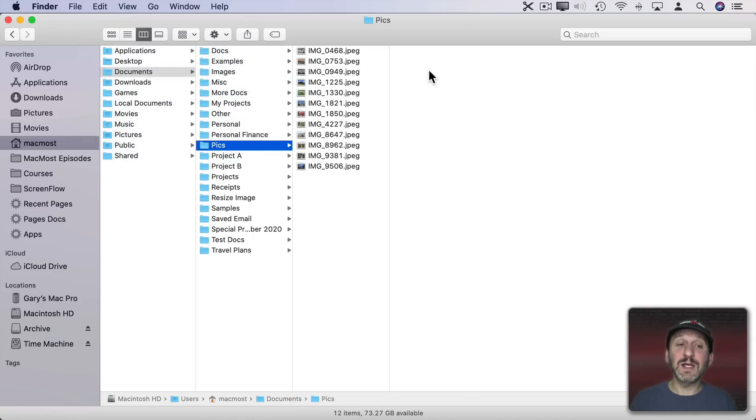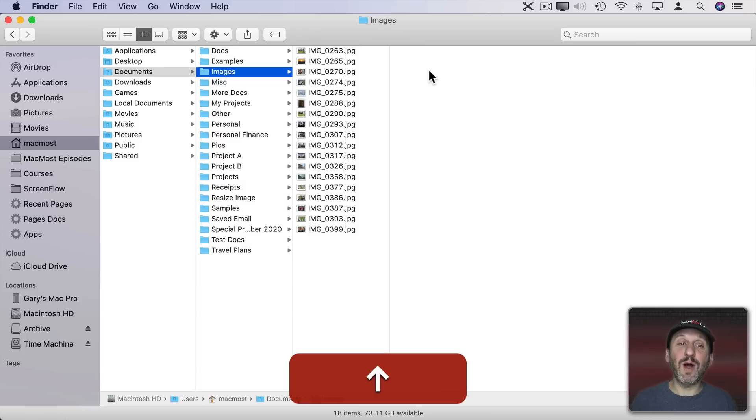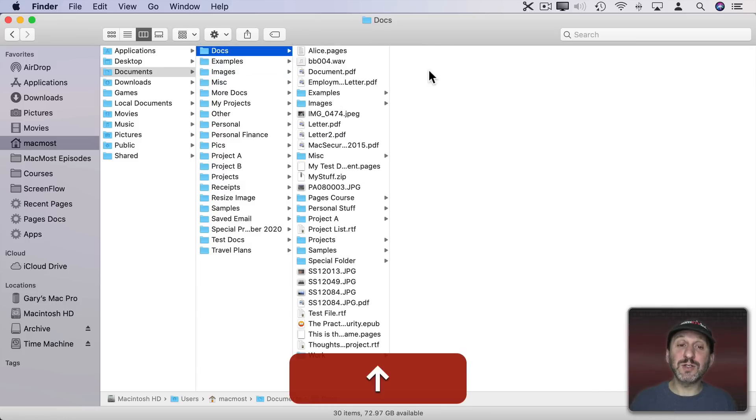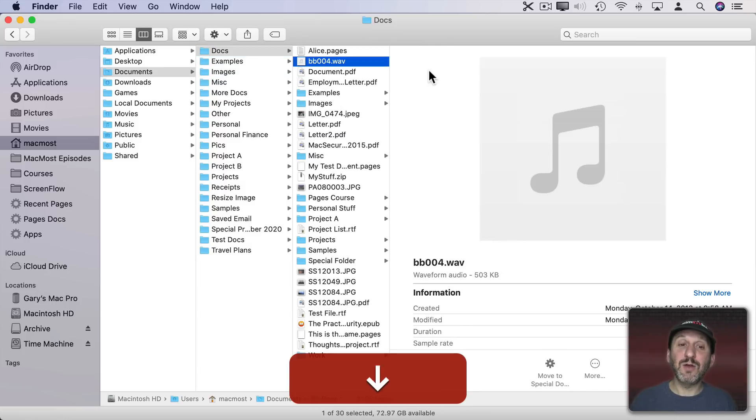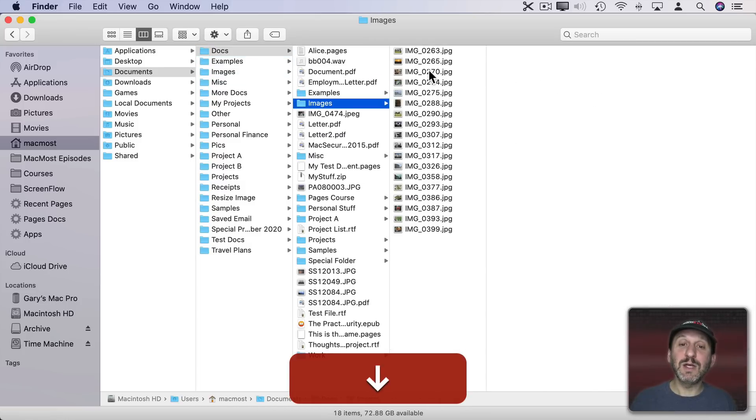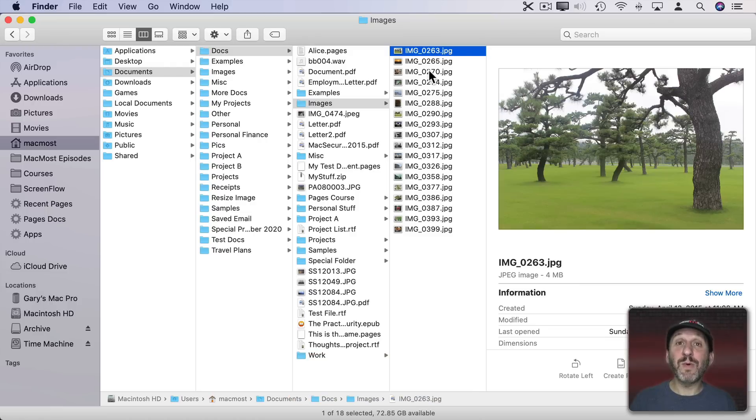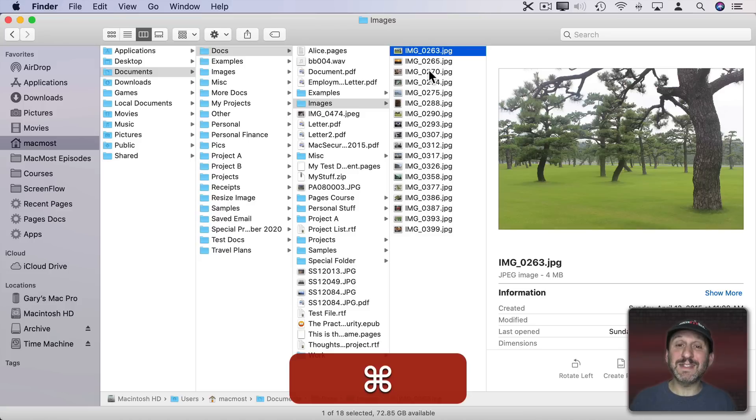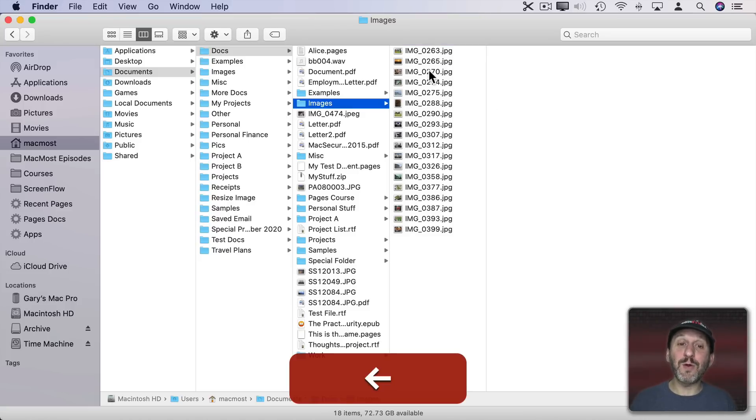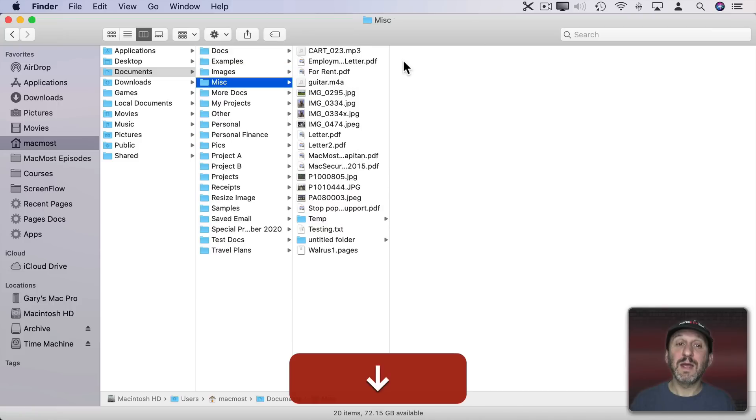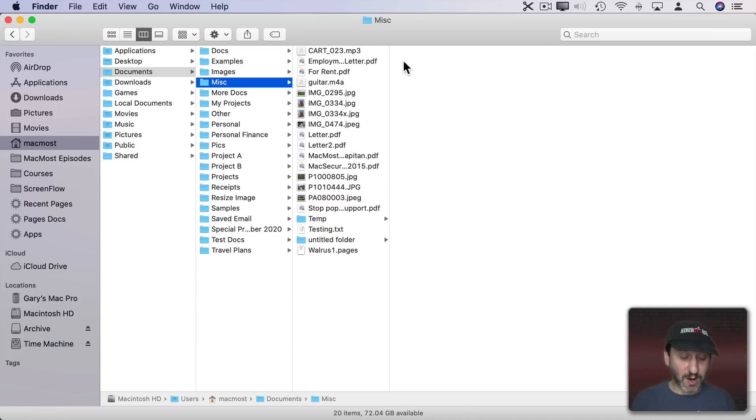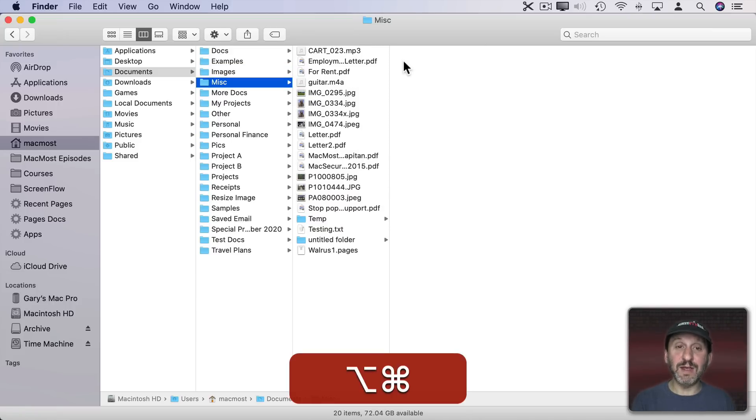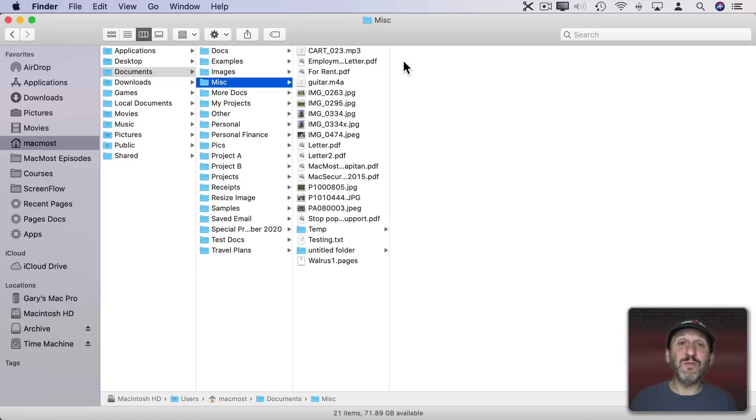For instance, let's use the arrow keys to go up into the Docs folder here, go to the right, go down here to Images, go to the right, and let's say we want to move this file. I can now do Command C to copy it. It doesn't do anything right away. But now I'm going to left arrow back here. Let's go into this folder and I could use Command V to paste a copy here or Option Command V to move the file. So I can move a file around just using the keyboard.